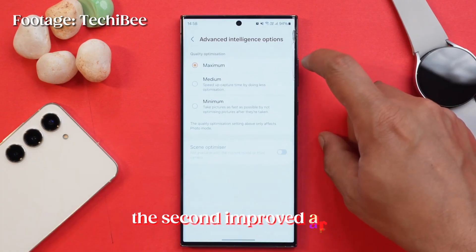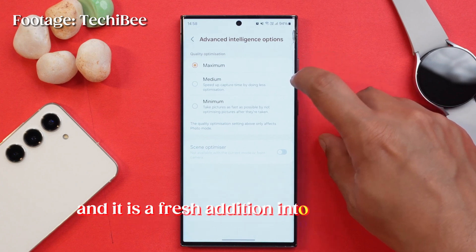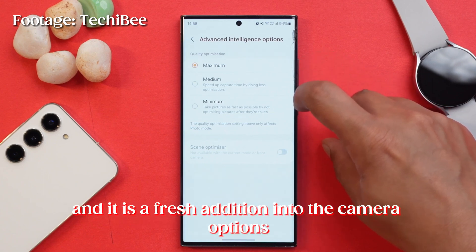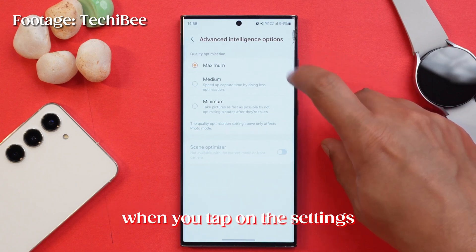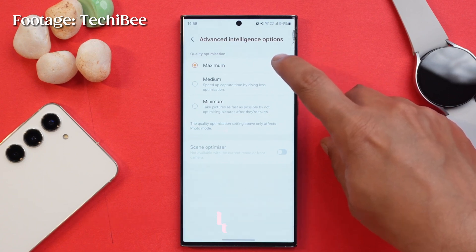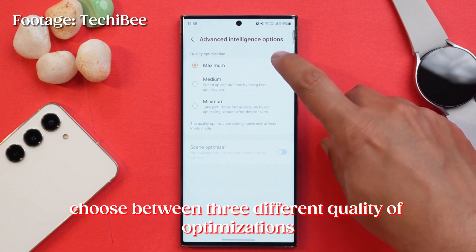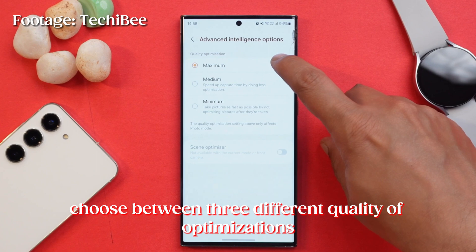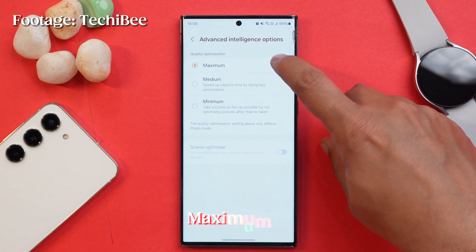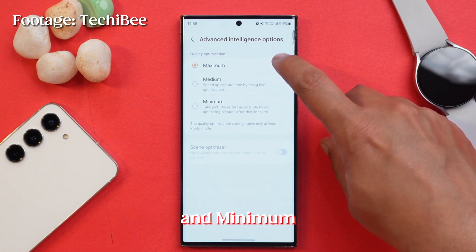The second improved area is advanced intelligent options, and it is a fresh addition to the camera options. When you tap on the settings, you will discover the advanced intelligence option. It empowers you to choose between three different quality optimizations: maximum, medium, and minimum.